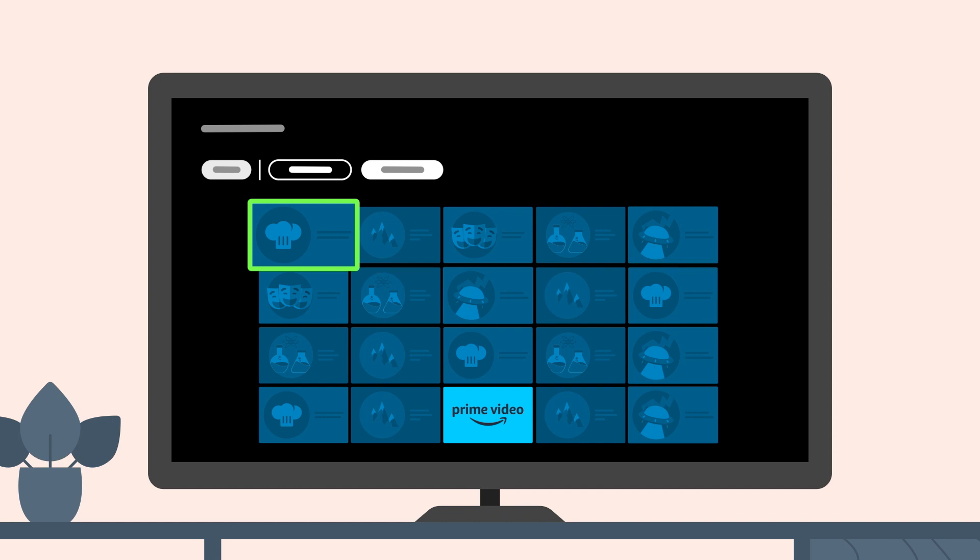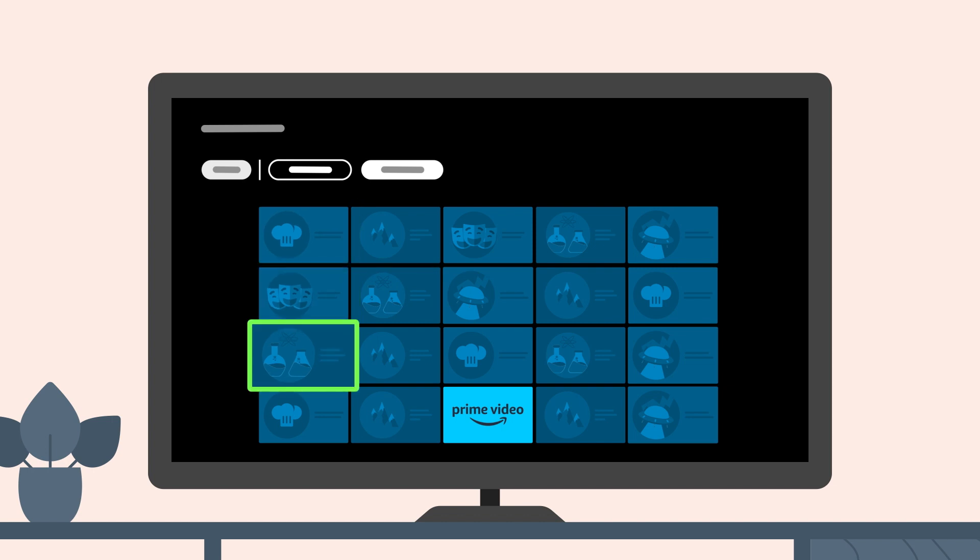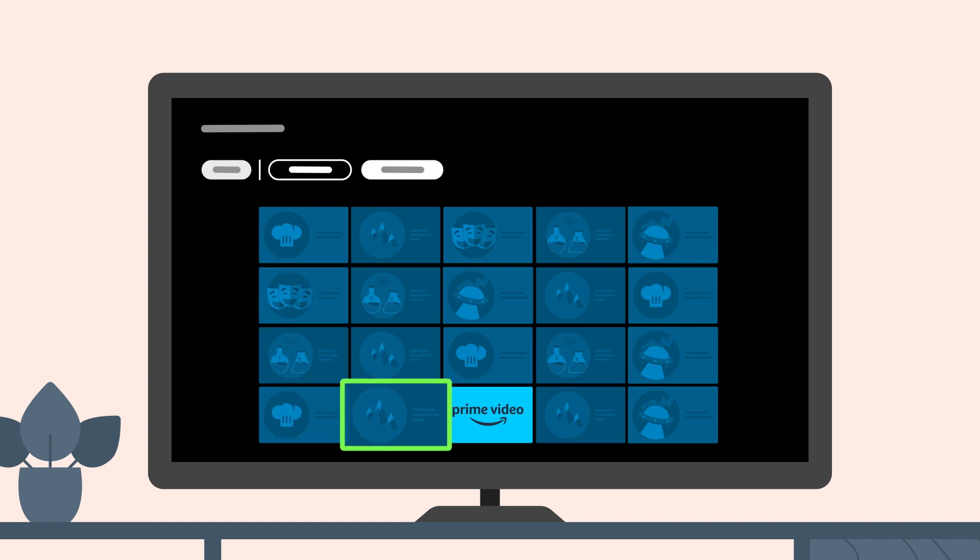For example, to download the Prime Video app, scroll down to access the list of apps, then right until you hear Prime Video. Press Select to open the app's detail page. VoiceView will read the app description.